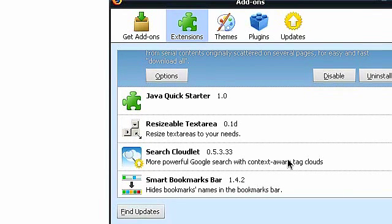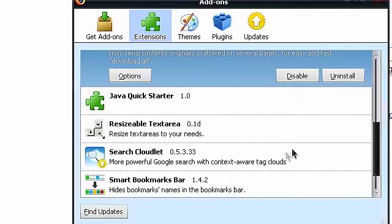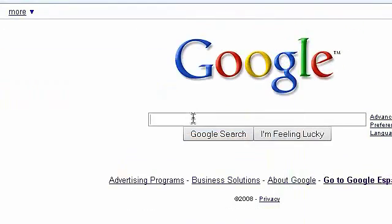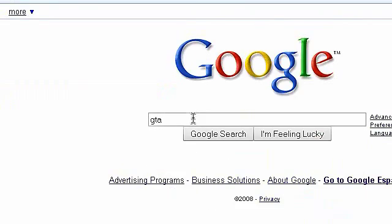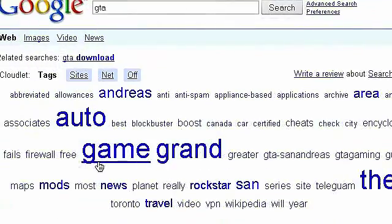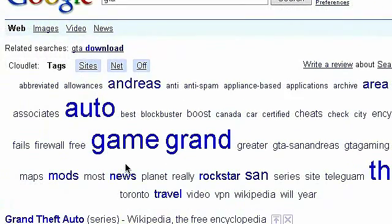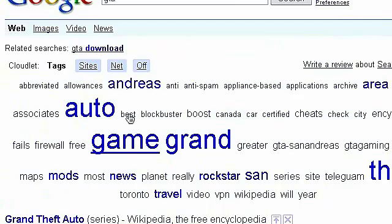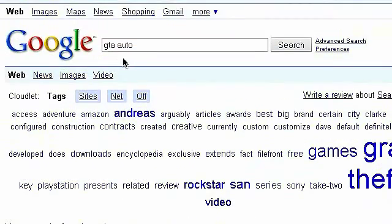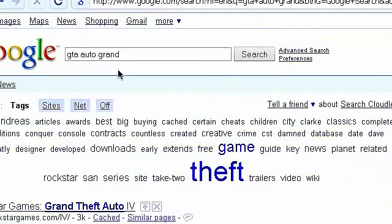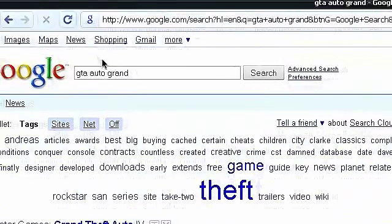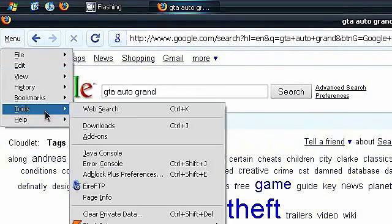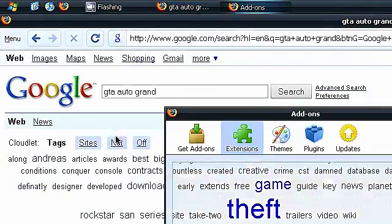This new tool is called Search Cloudlet. I installed it a few days ago and I liked it. If you search for anything, just say GTA, it would bring me a cloud of tags relating to that search. So I can just click auto and it would put auto on the search or grant. It's really neat and useful.